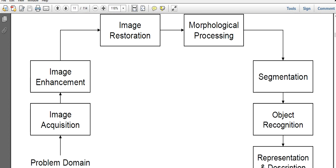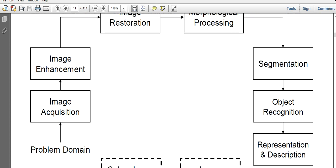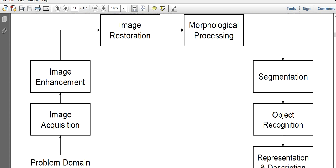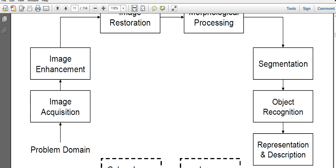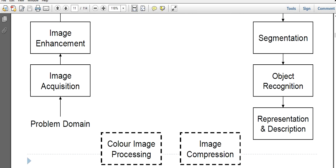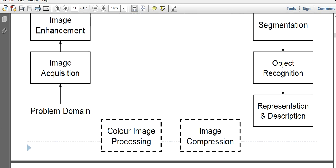You have to take a snapshot of the same: image acquisition, image enhancement, image restoration, morphological processing, segmentation, object recognition, and representation and description.